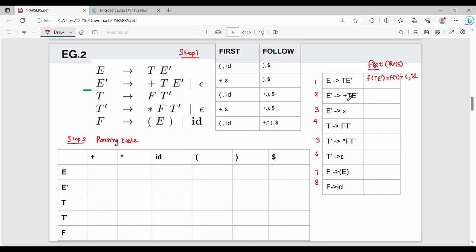For E-dash → + T E-dash, FIRST of the right-hand side is FIRST of + T E-dash, which is {plus}. For E-dash → epsilon, since epsilon appears, we use FOLLOW of the left-hand side, which is FOLLOW of E-dash. FOLLOW of E-dash gives us {right bracket, dollar}.